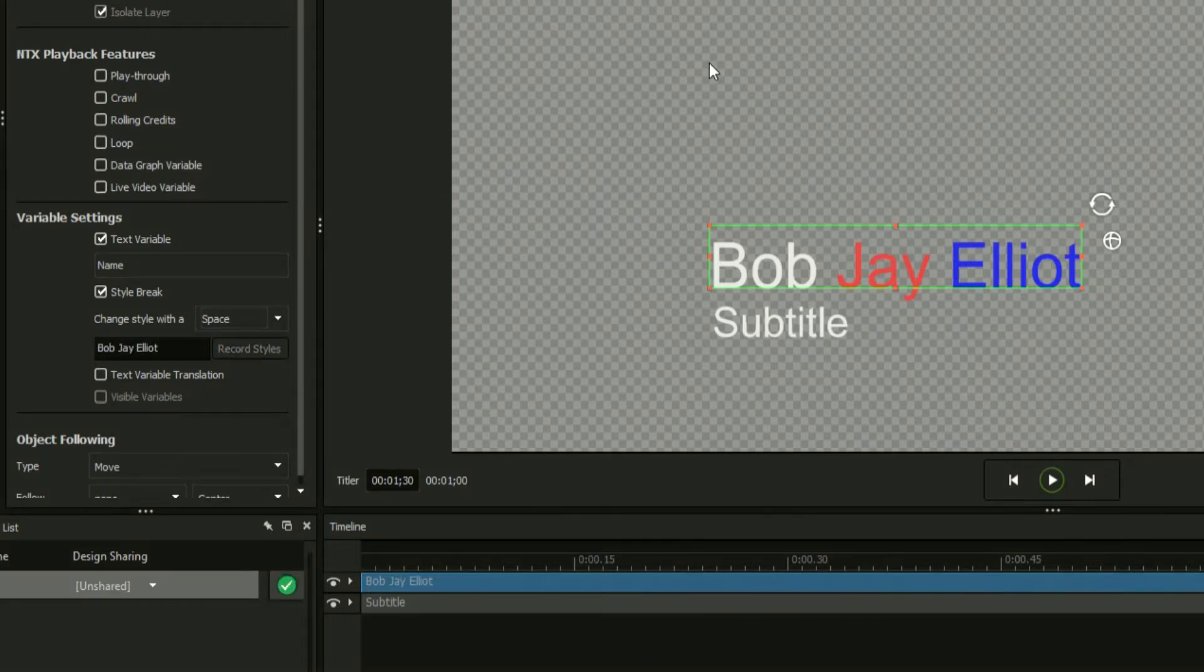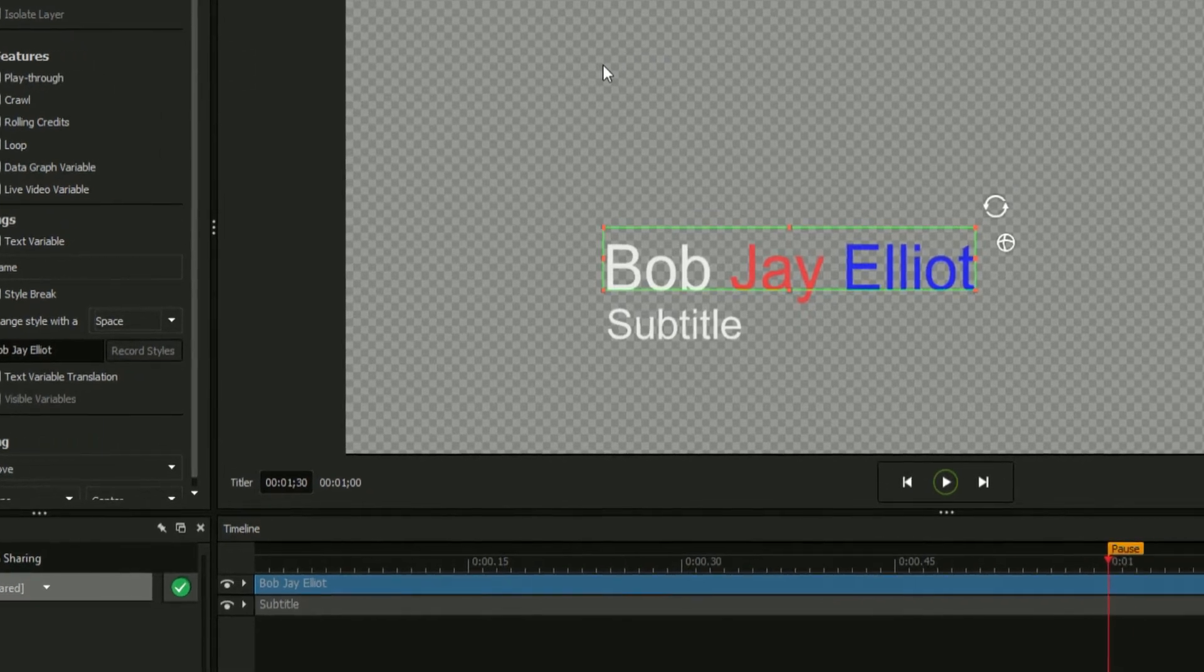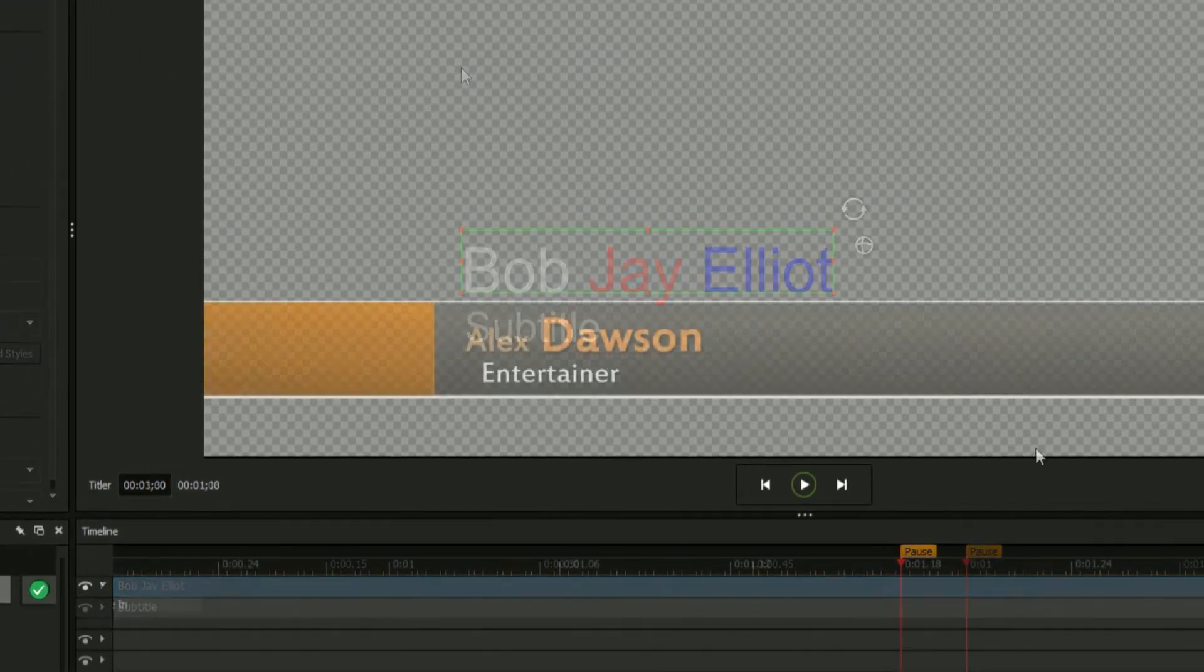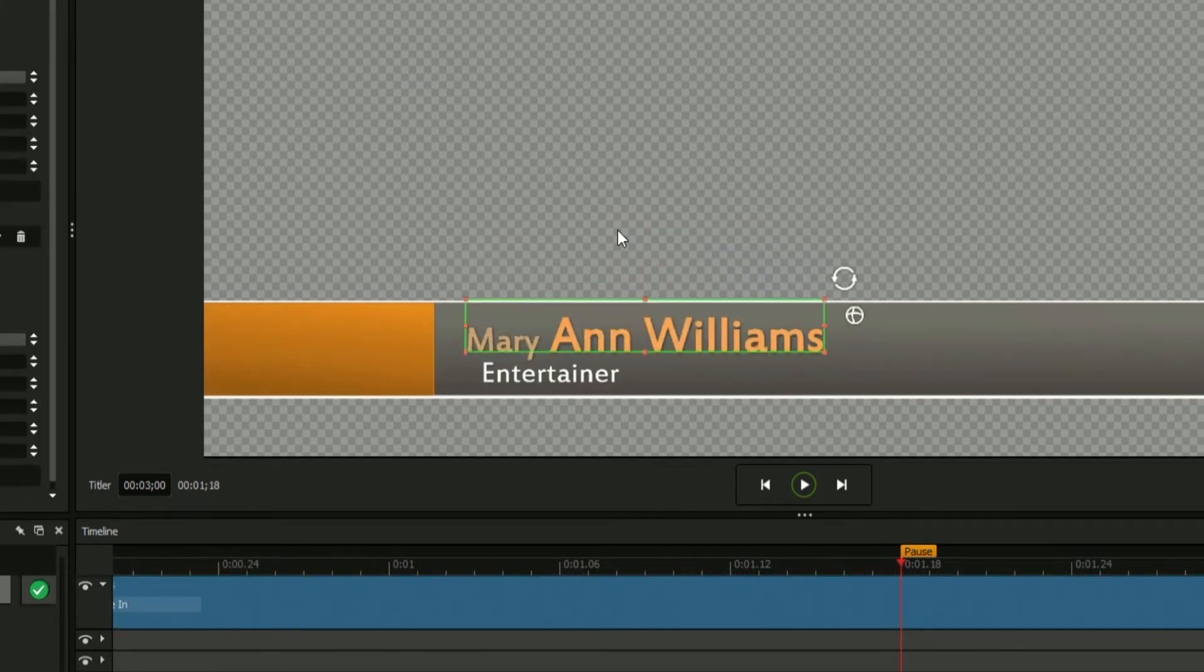In some cases, a spacebar is insufficient for distinguishing between different styles. For example, in title templates that commonly use a first and last name format, a middle name or prefix will throw a wrench in the works.